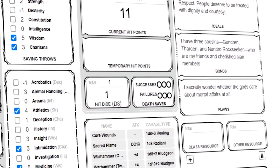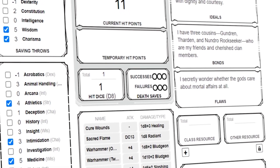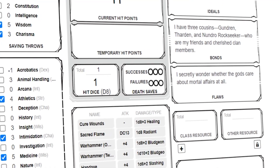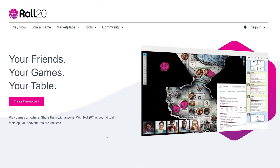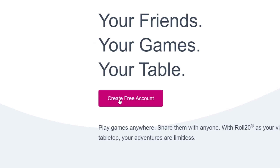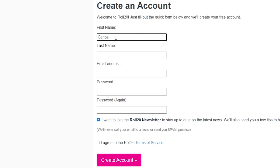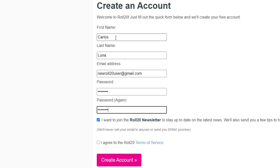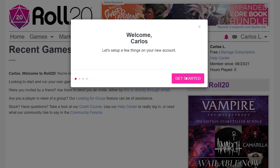First things first, to start playing D&D on Roll20, you have to have an account. So go to Roll20.net and create a new account. Don't worry, it's free and it takes seconds to set up.